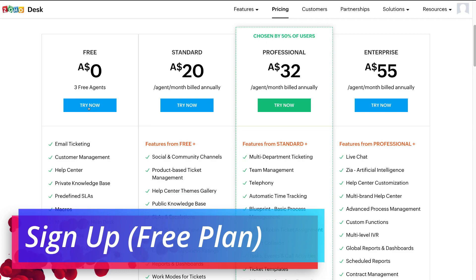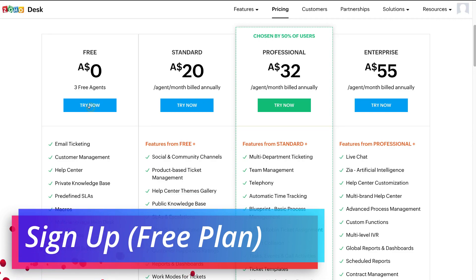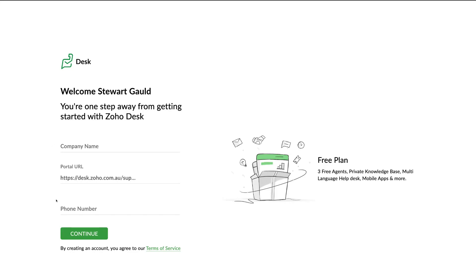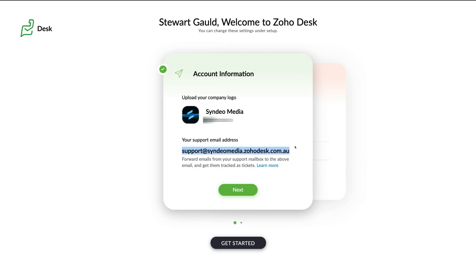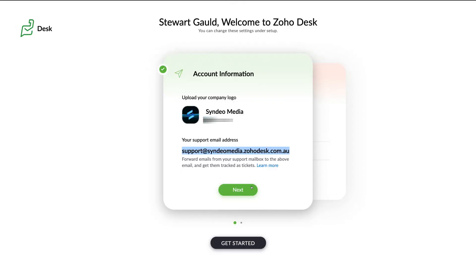Go ahead and click try now to get started for free. Simply enter your company name and phone number, then click continue. To set up your account, the first thing you want to do is add your company logo. Then come down to your support email address — this is your free support email used to receive issues or questions from customers in the form of tickets. You can also use email forwarding to use your own branded email, but for now we'll use this support email address, then click next.